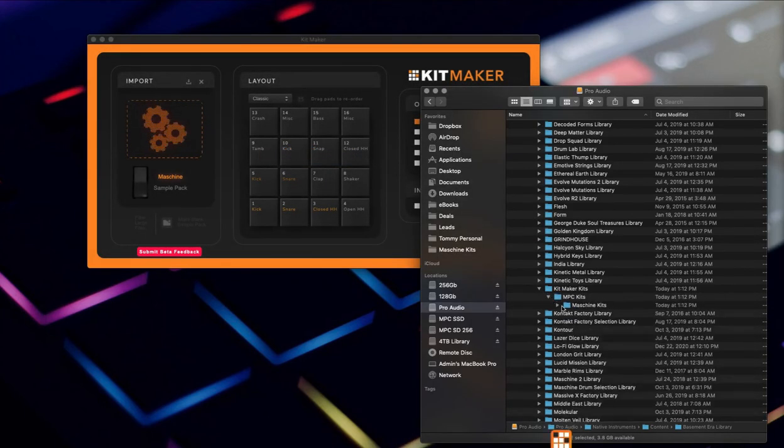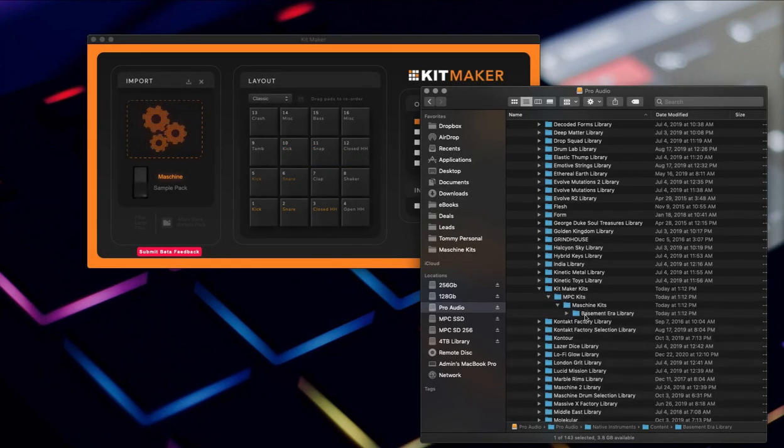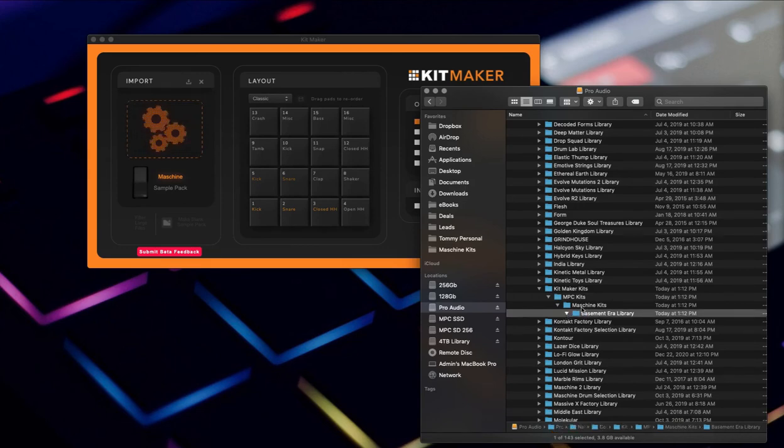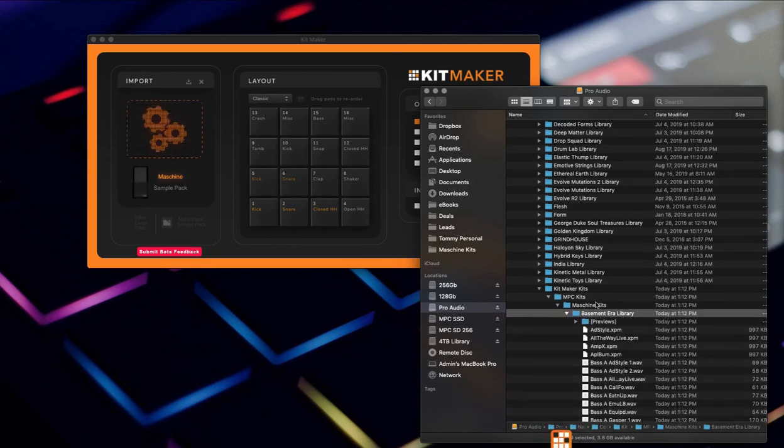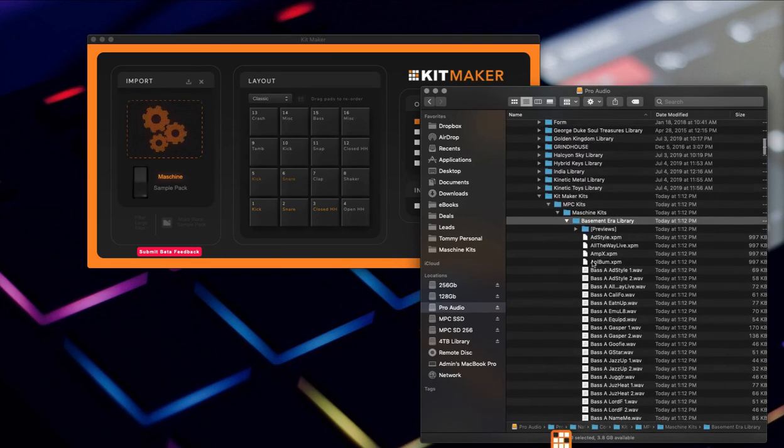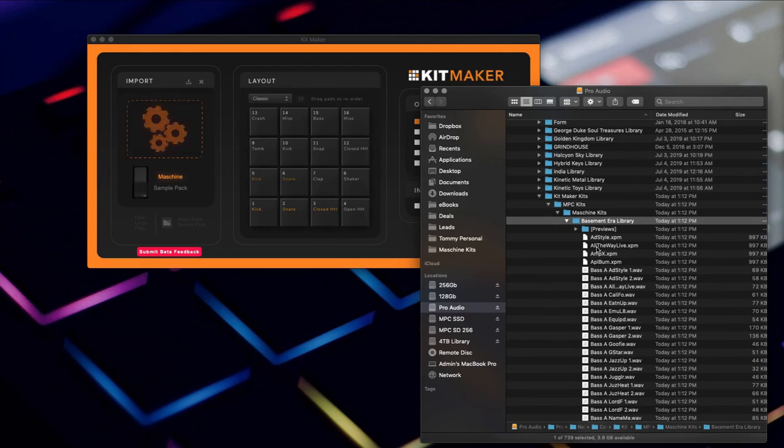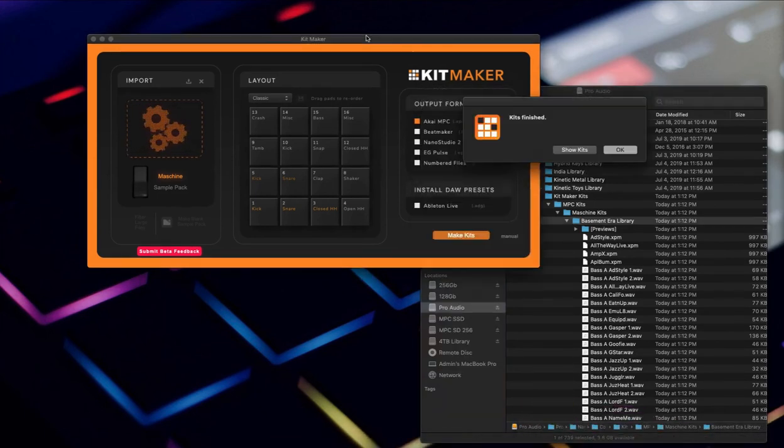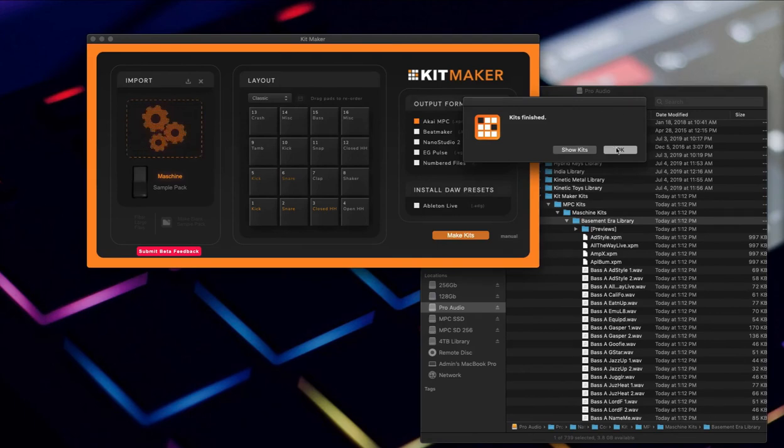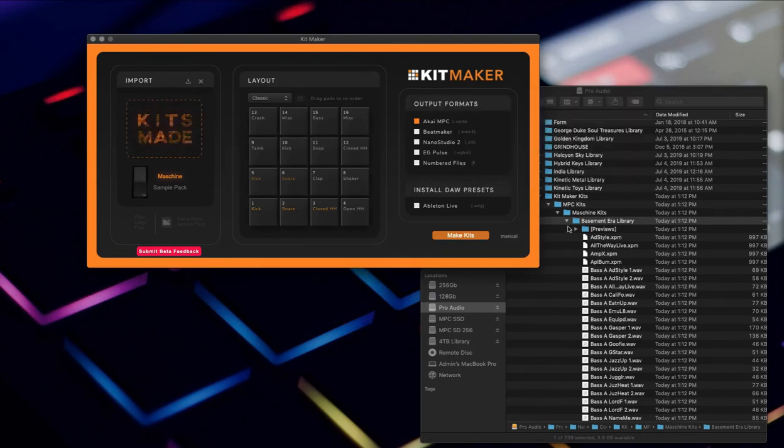So it just took this and converted - you can see it moved all the samples and it made a bunch of XPM files from the MXGRP file. I think that's the Machine Group file or whatever. So that's it, kit finished, done. Now this is in MPC format which is pretty sweet.